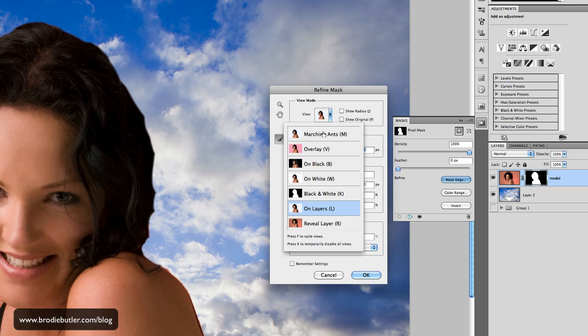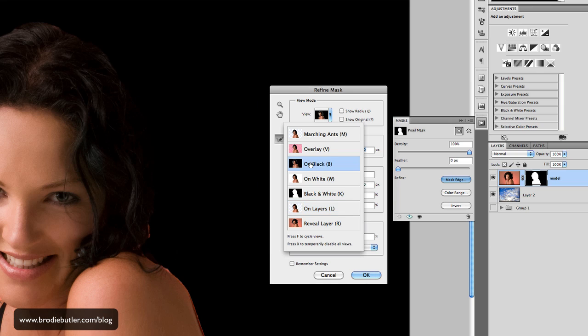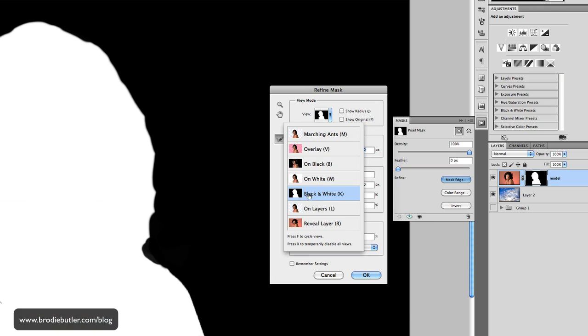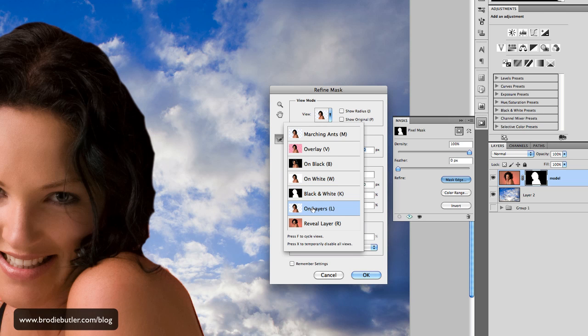So first of all, we can change our view if we like. We can change it to have our image on a black background, on a white background. We can have it black and white, basically showing you what the mask is, and that can be really good when you're trying to fine tune your mask. But I like just this one which shows what our resulting image will look like.